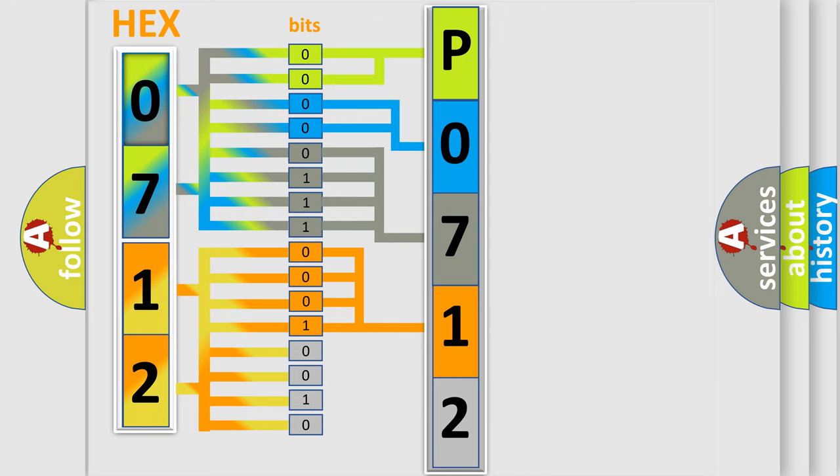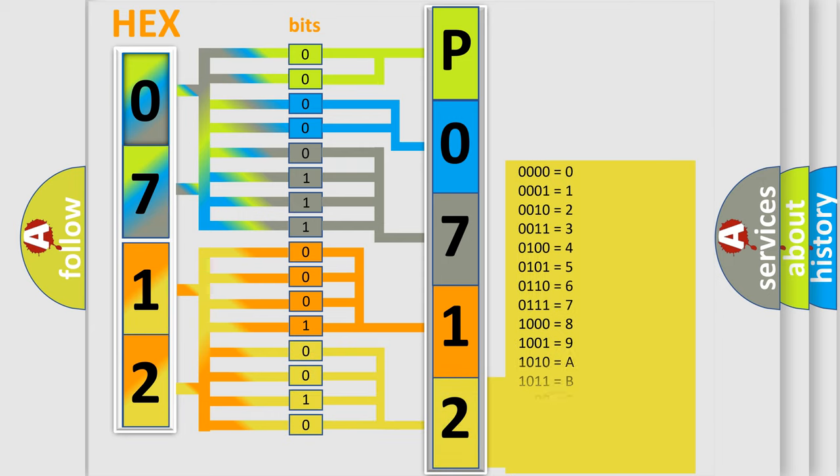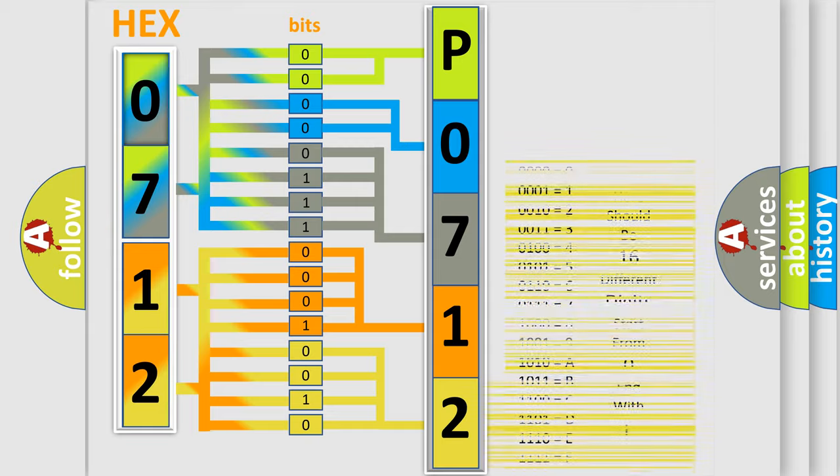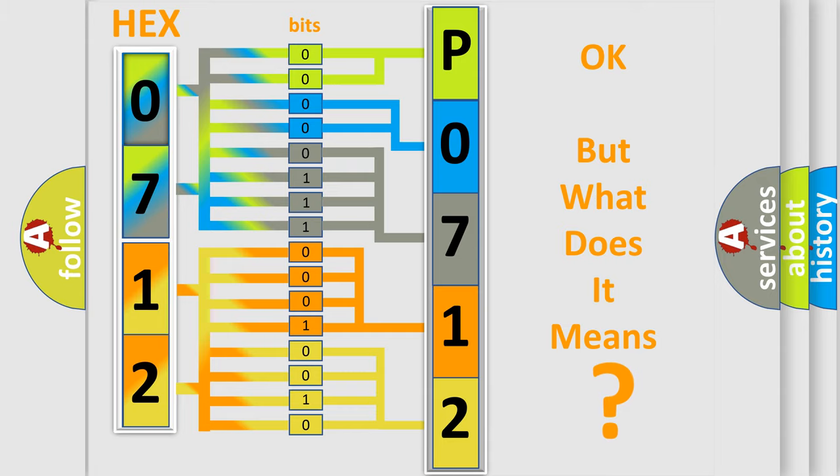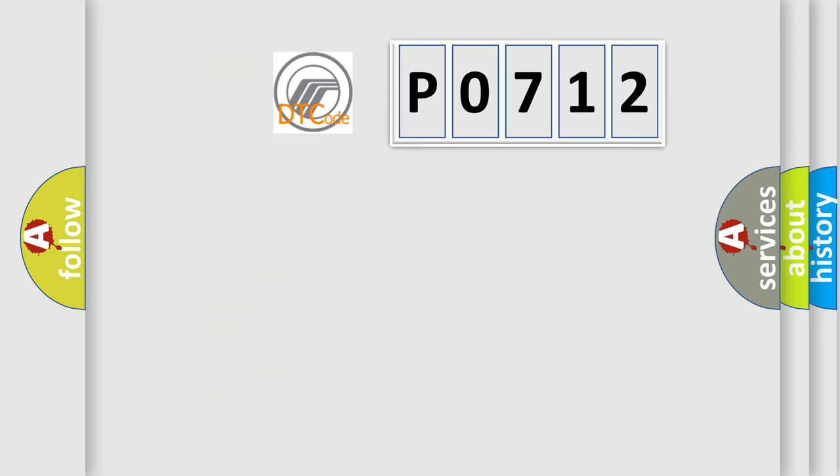A single byte conceals 256 possible combinations. We now know in what way the diagnostic tool translates the received information into a more comprehensible format. The number itself does not make sense to us if we cannot assign information about what it actually expresses.